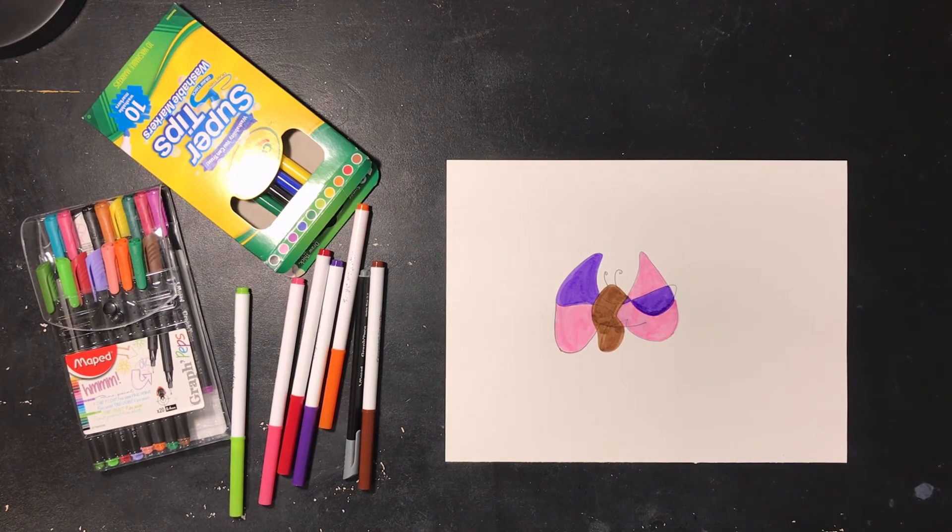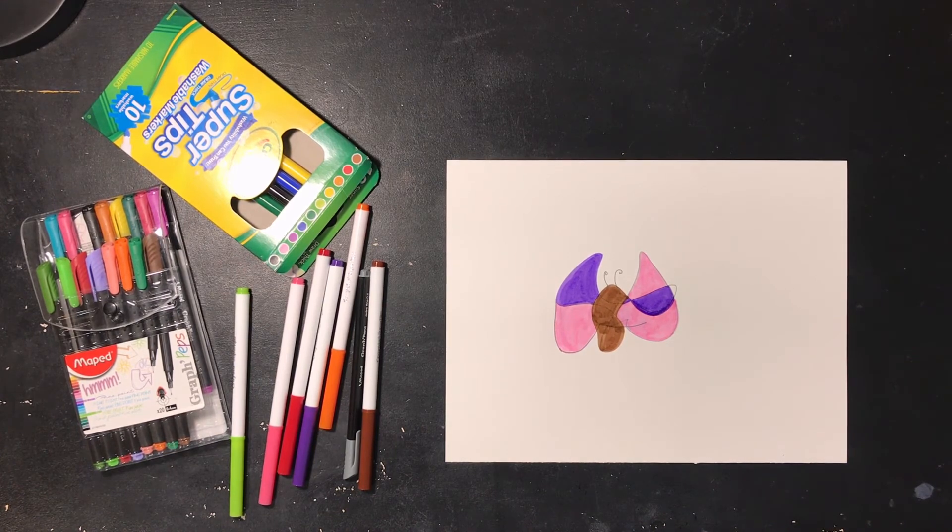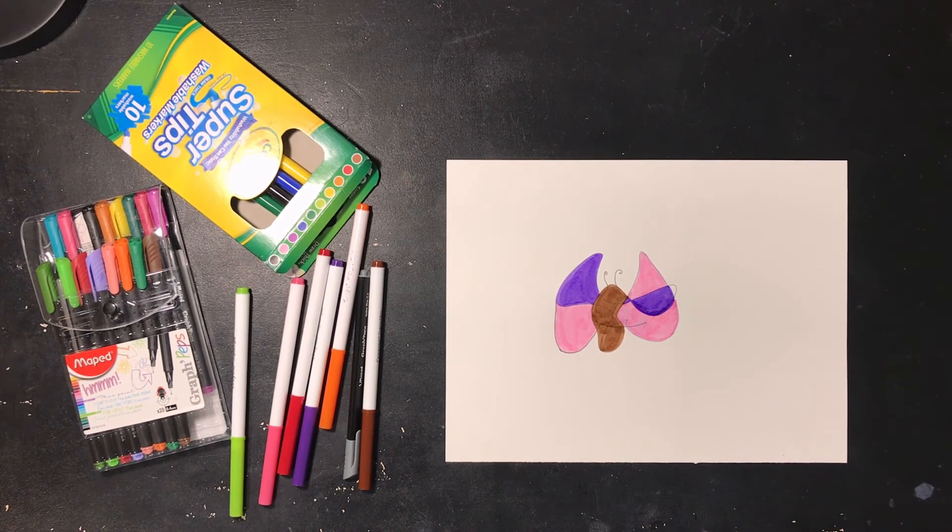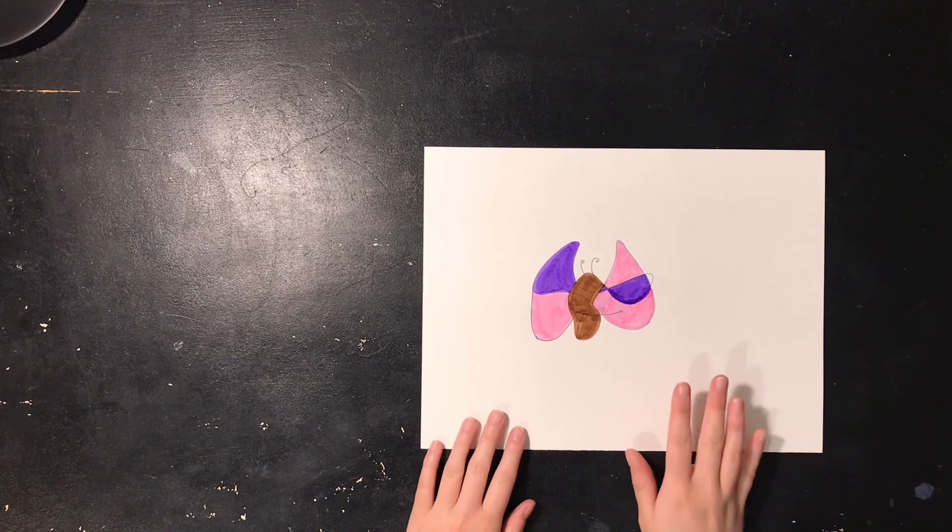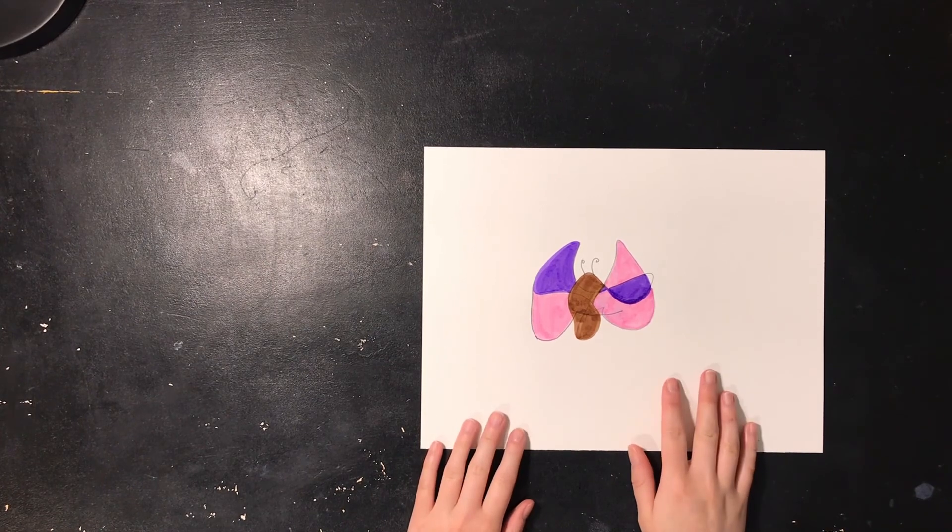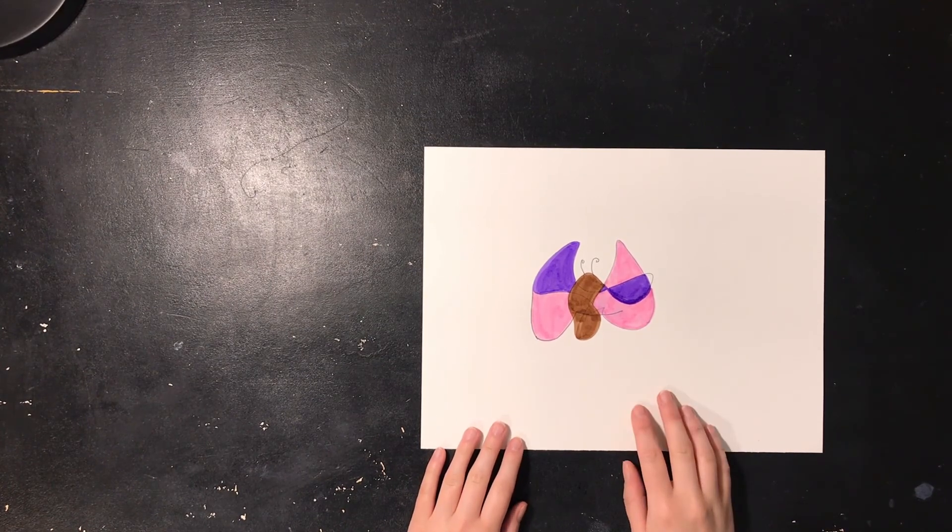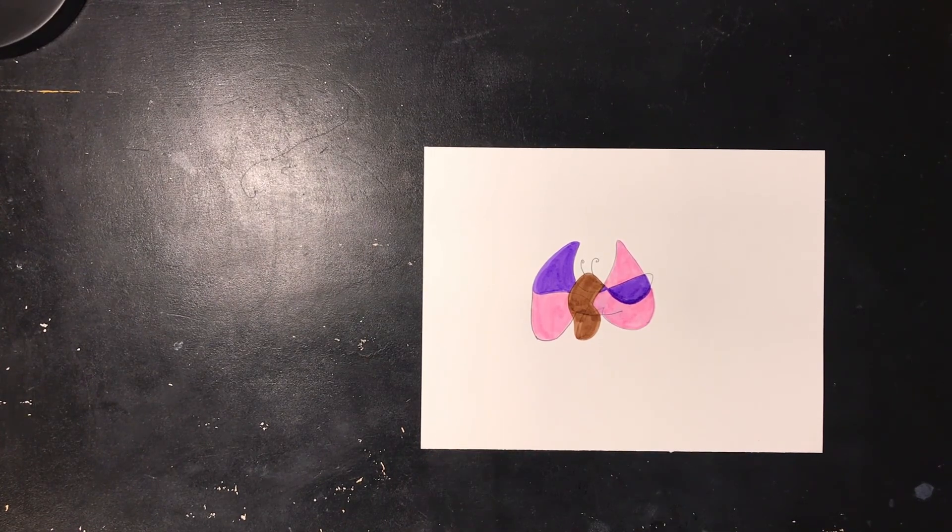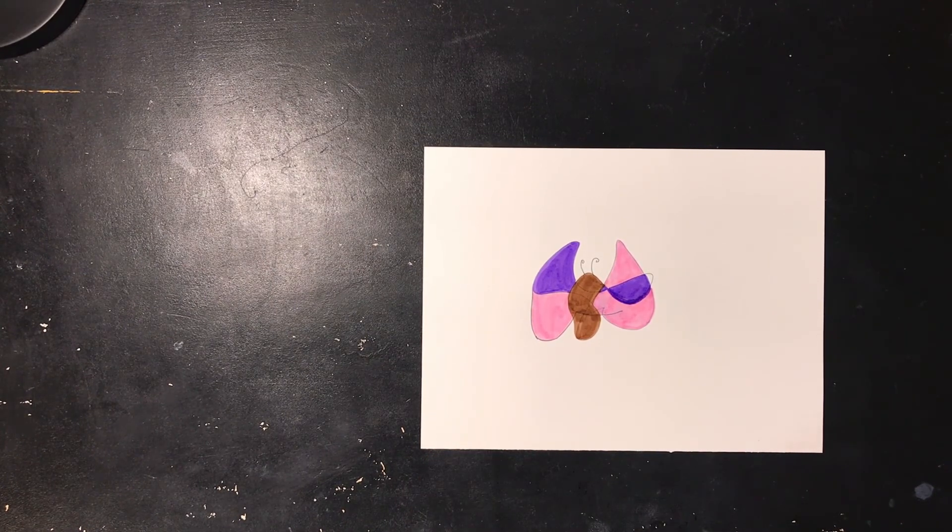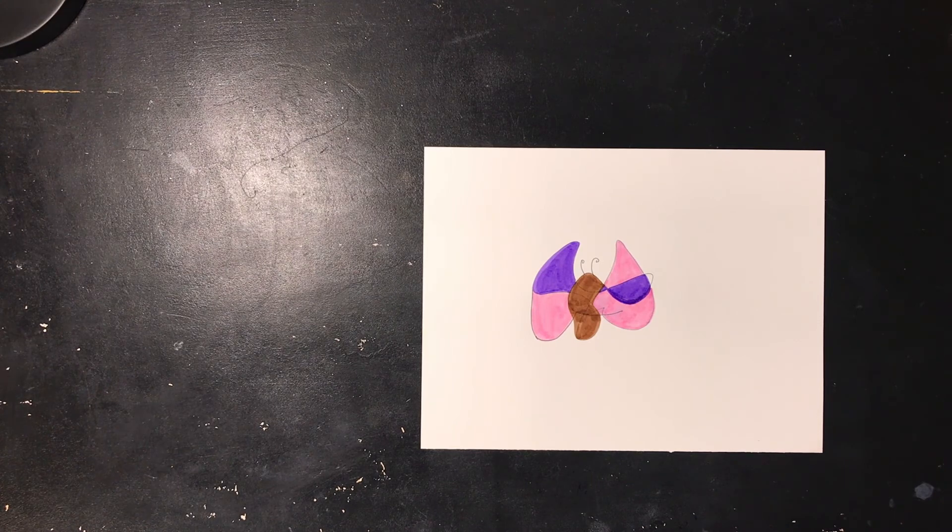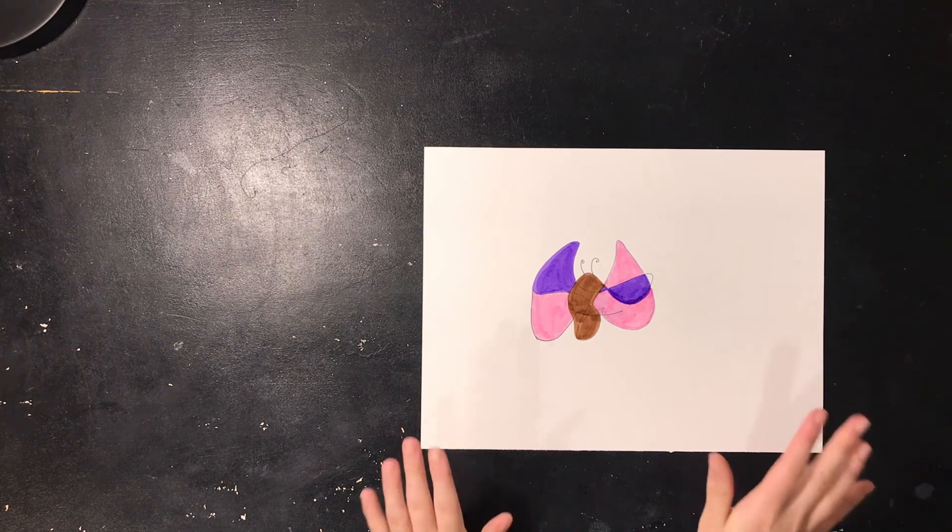Once you feel like you've completed this project, you can now display your piece or keep it in a journal or keep it somewhere where it will remind you to keep an open mind. Now I want to see your artwork, so post it on social media and tag AWE. Thank you so much for watching.